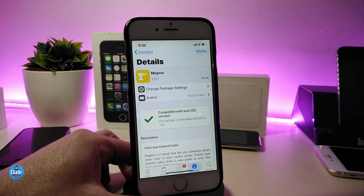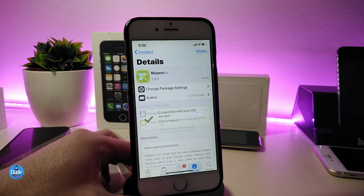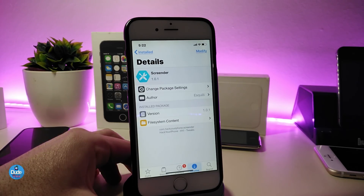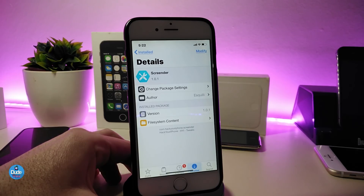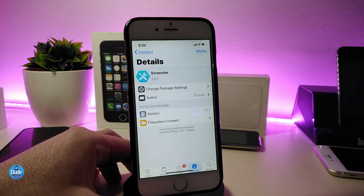So that's pretty much what the Magma tweak provides. If you're looking to download it, the name is Magma. Now let me talk about the second tweak, called Secrender. Once you download this one, it will allow you to delete your photos and screenshots right from your Control Center.